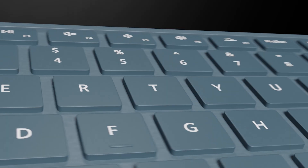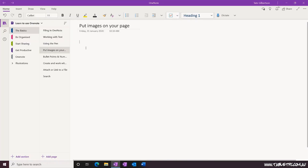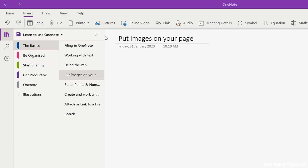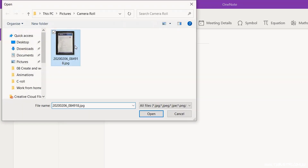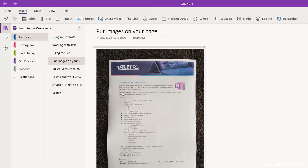Are you ready to get productive with OneNote? OneNote has some great tools for working with pictures. To insert a picture in OneNote, click on Insert, then Pictures, browse your computer and select an image to put onto your page.